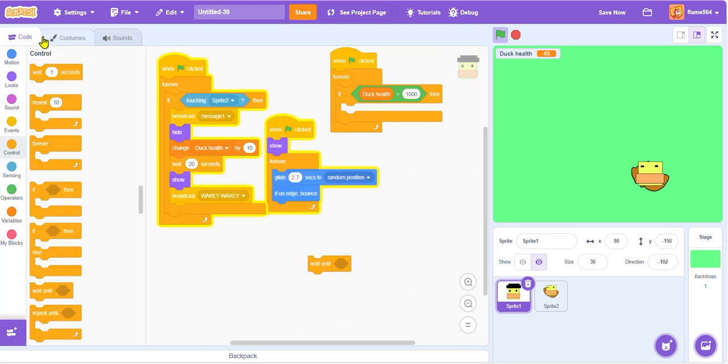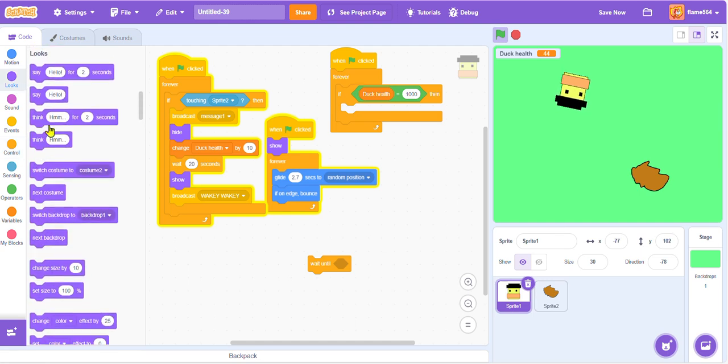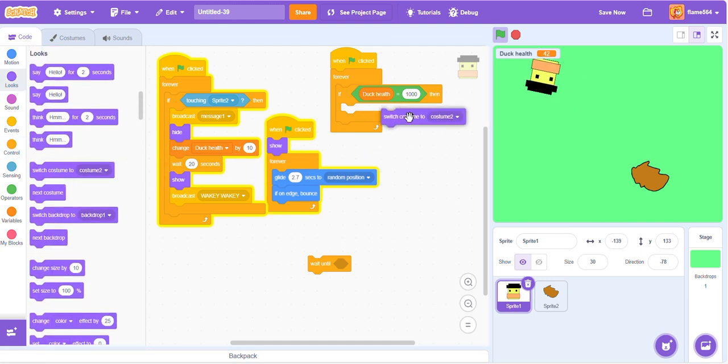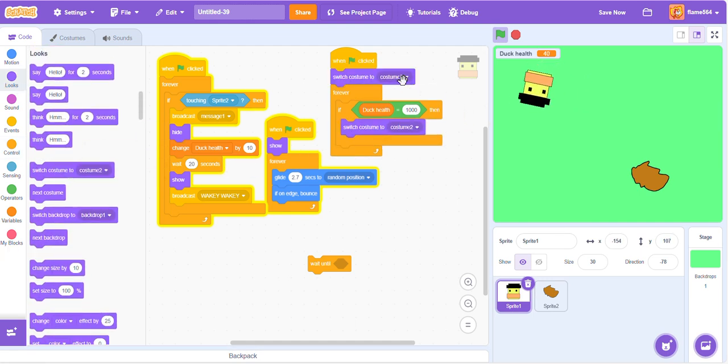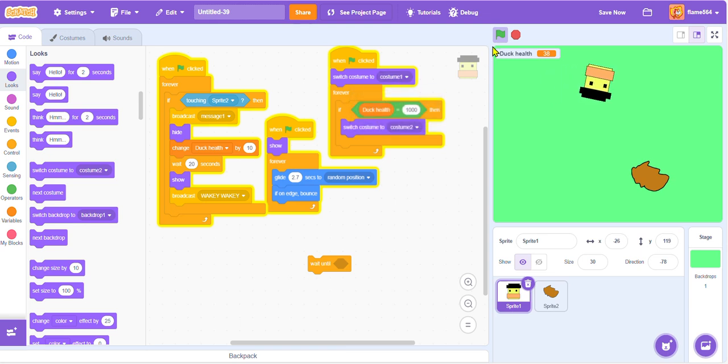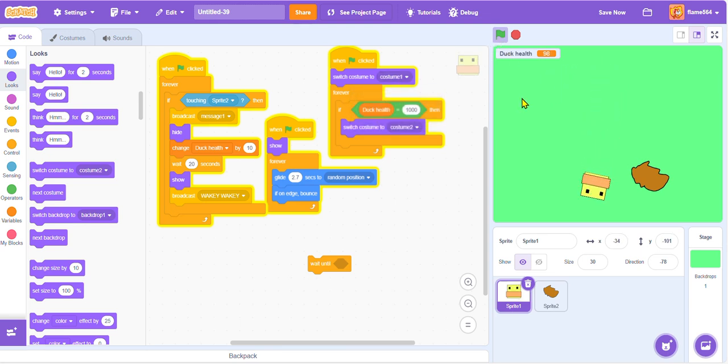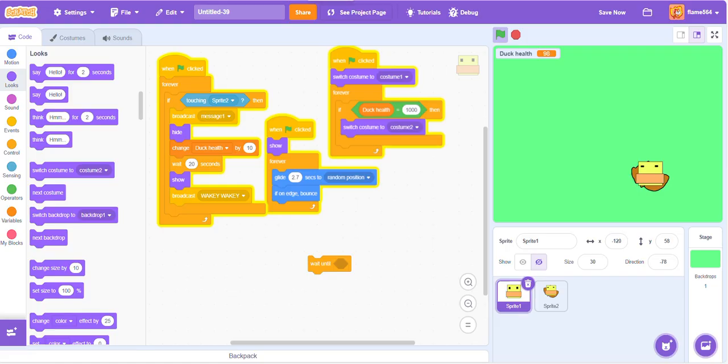So you guys can play this game for yourself. I will leave a link in the description. And now for one final thing, we need to make this go to costume two. When green flag clicked, change costume to costume one. Thank you guys for watching this video. If you enjoy what you see, make sure to subscribe and hit that like button. I really appreciate it. Thank you for watching. I will see you in the next video. Bye bye.